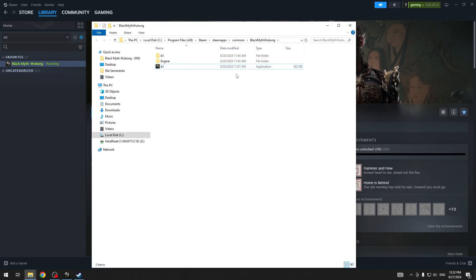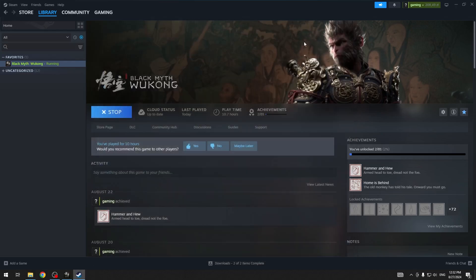Running the application as administrator may be beneficial because it bypasses certain restrictions for the game.